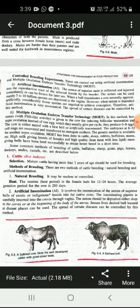This technology is known as Multiple Ovulation Embryo Transfer technology. High milk-giving breeds of females and high quality meat-giving bulls have been bred successfully to obtain better breeds in a short time. That's all for this video; we shall discuss the remaining part in the next video. Thank you.